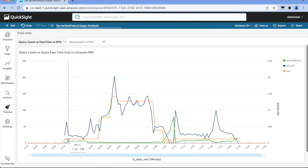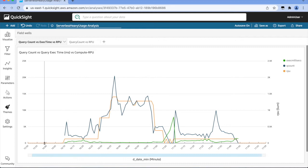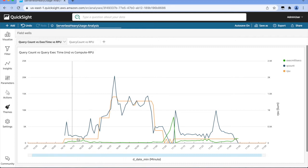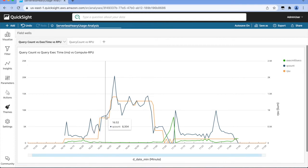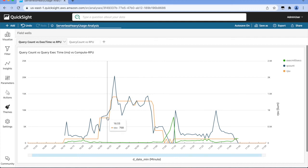The RPU starts off at zero and starts to scale automatically to a default RPU of 128, then to 768 as more queries come in, and all the way to 1408 to process the peak workload, which is over 20,000 queries.